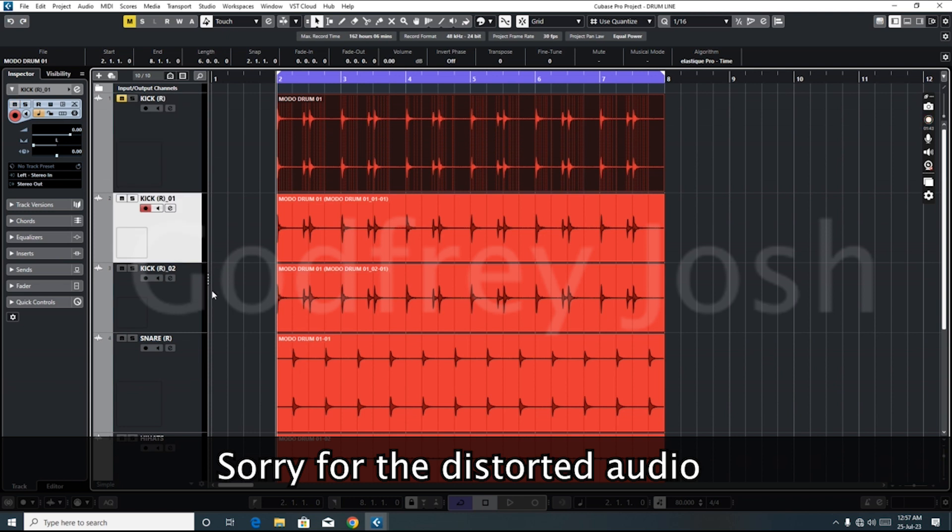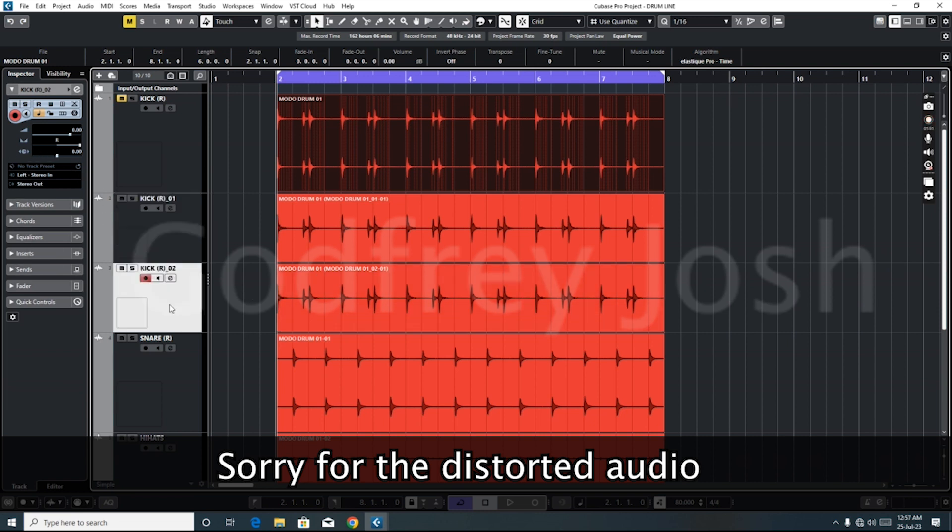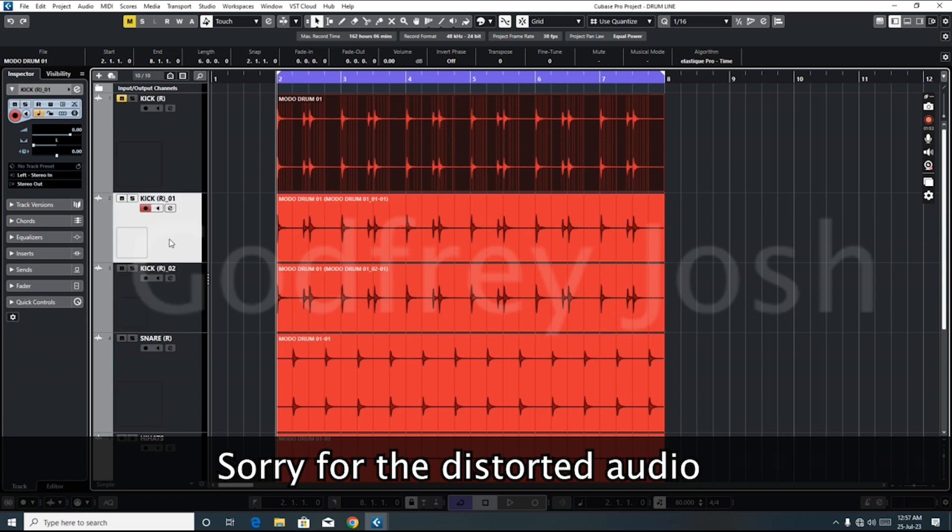So what Cubase did is it converted it to mono. Now we have two separate tracks. When you look here, you see this one is panned hard left and this one is panned hard right.